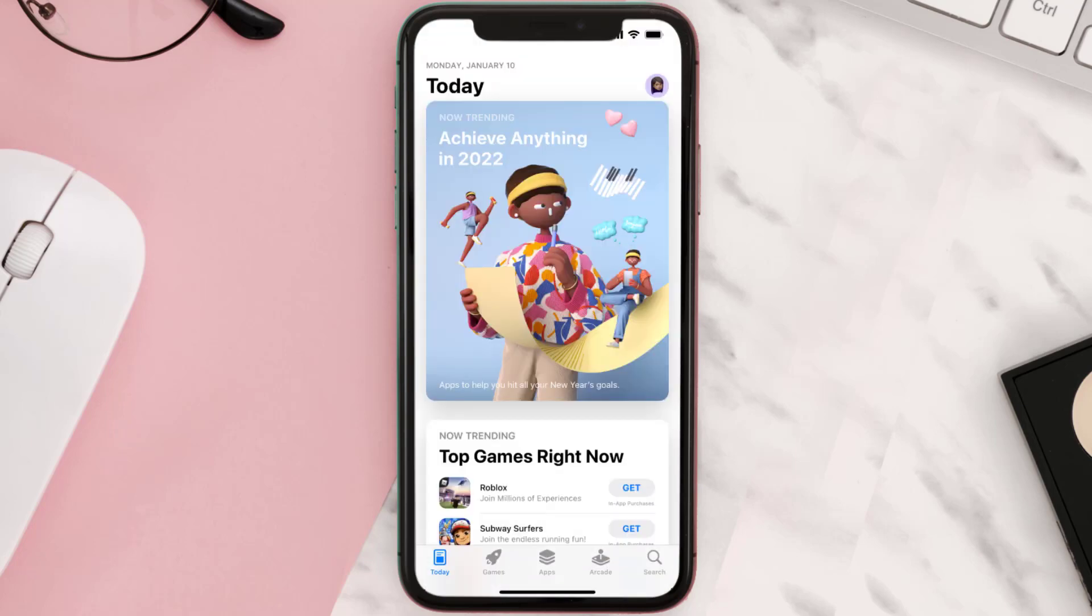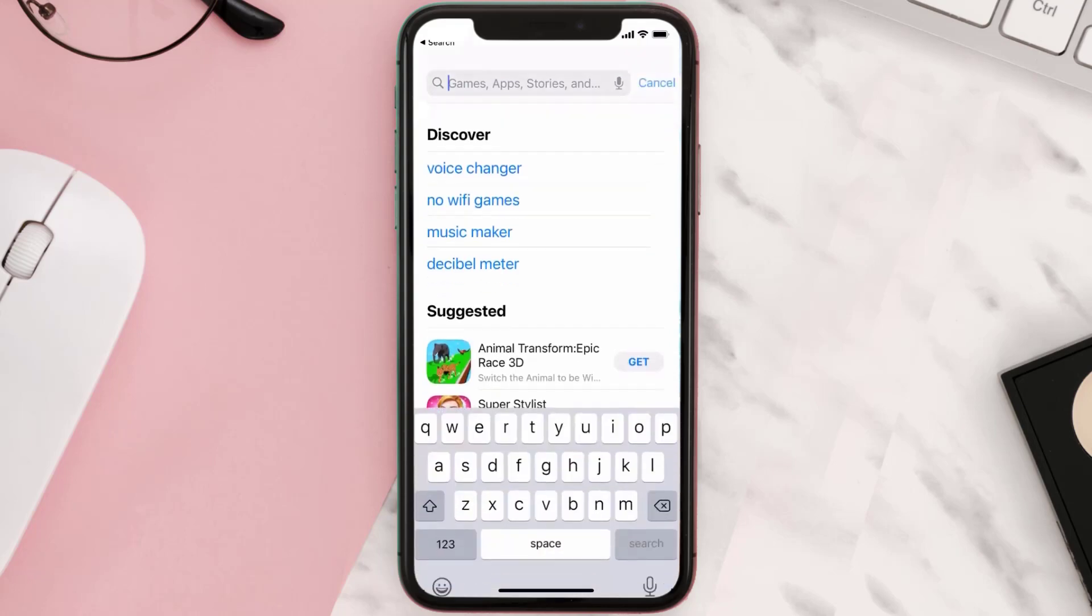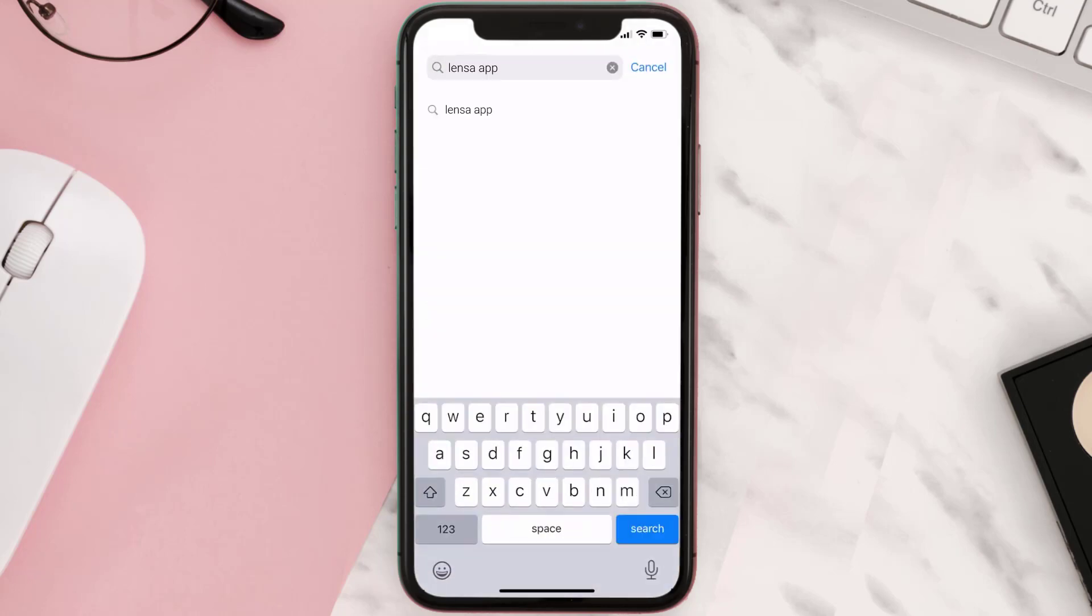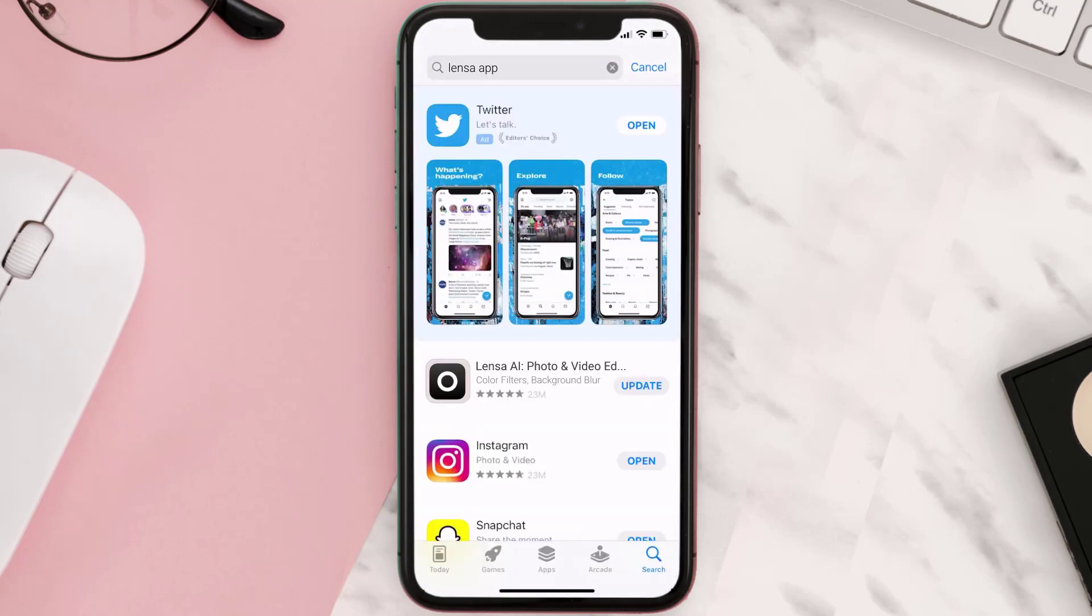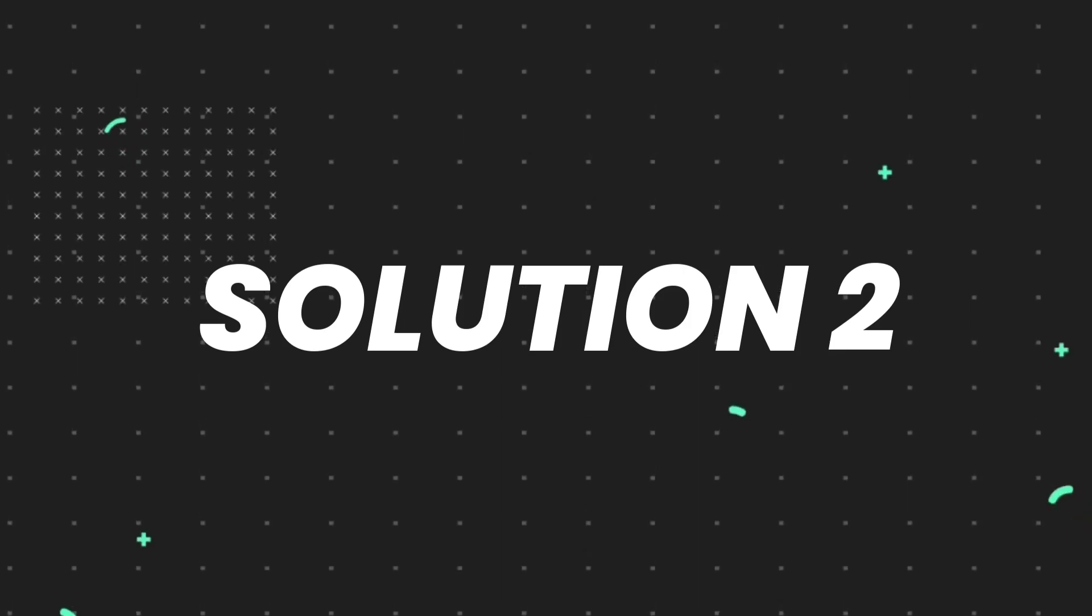Open up App Store on your device and then tap on the search icon in the bottom right corner. Then search for the Lensa mobile app, and if you see an update button right next to the app name, simply tap on it to make sure you're running the latest version.